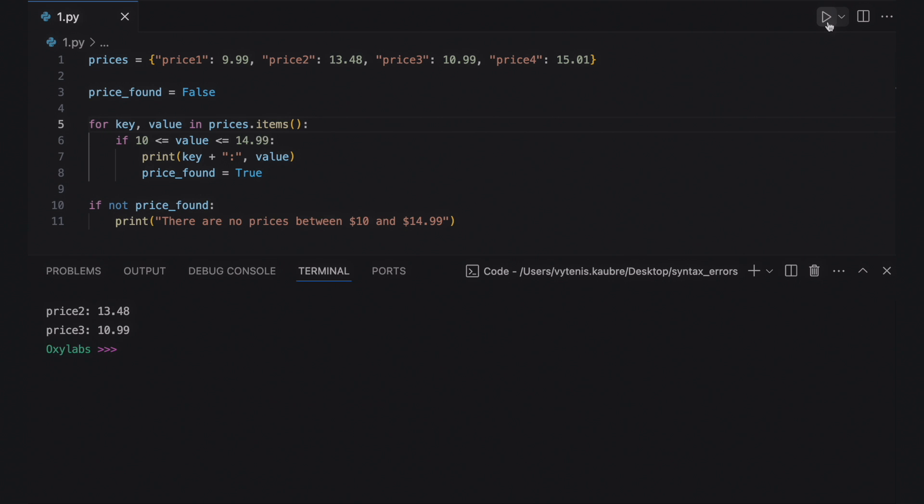The syntactically correct code line should look like this. When it comes to the causes of syntax errors, sometimes there is just not enough information to get you on track. Let's see some of the most common reasons. Generally, you can expect syntax errors to be caused by these invalidities in code.